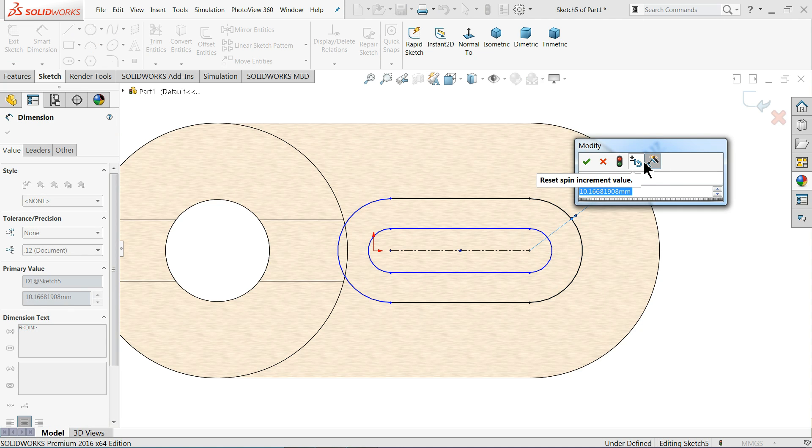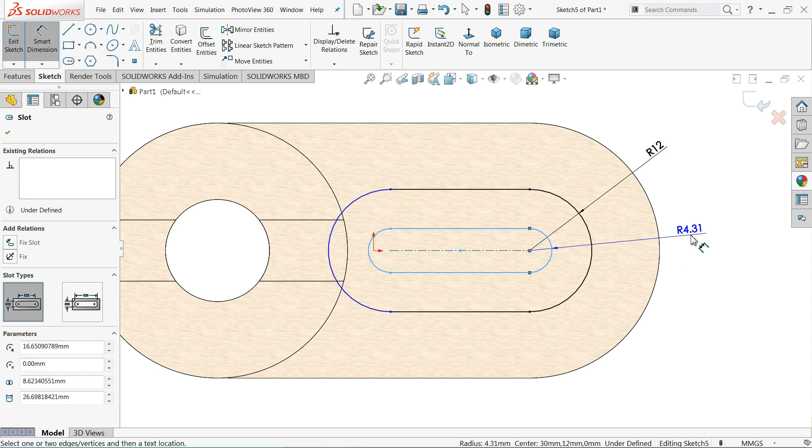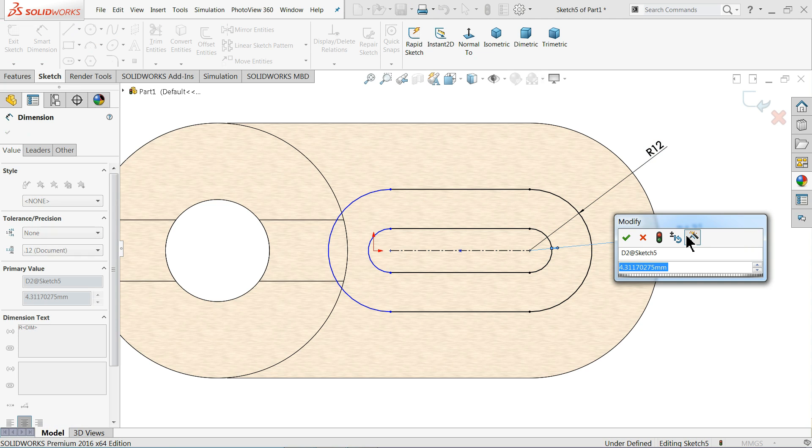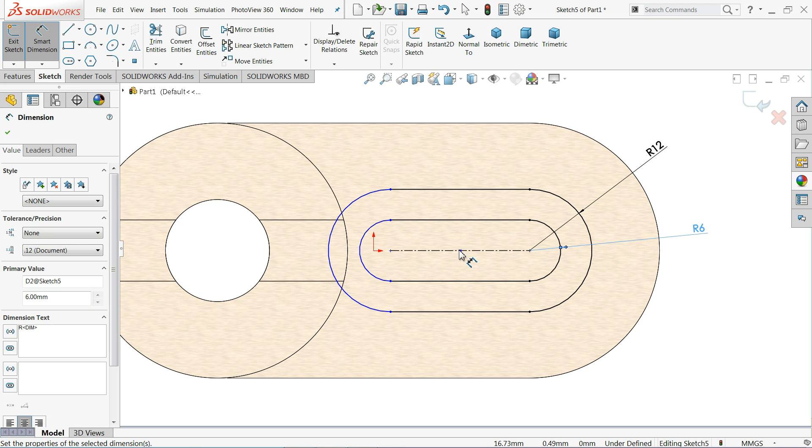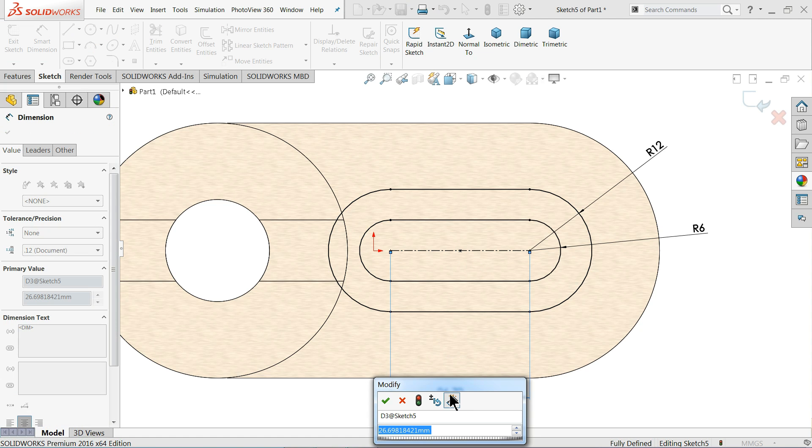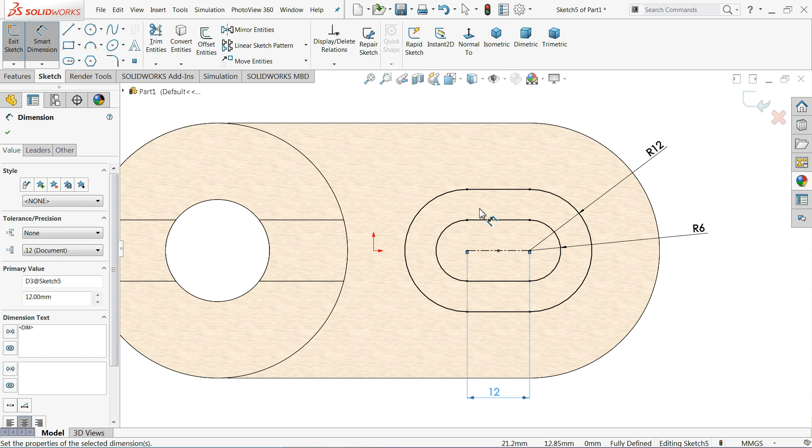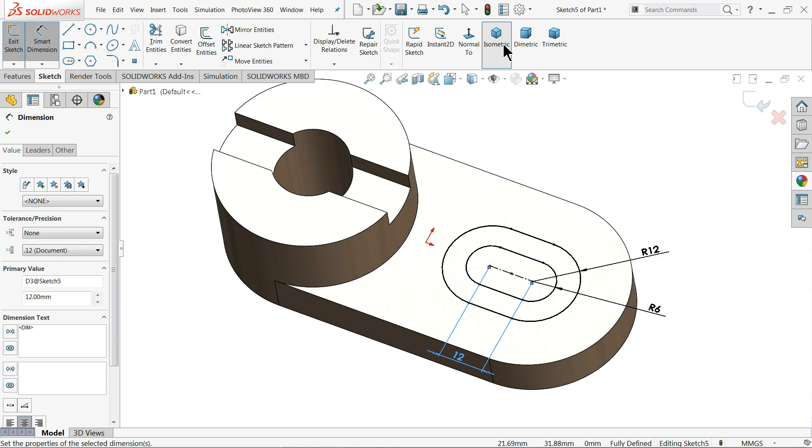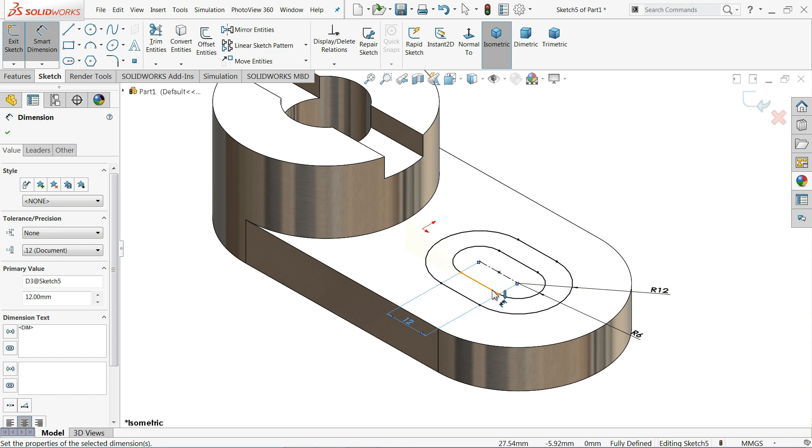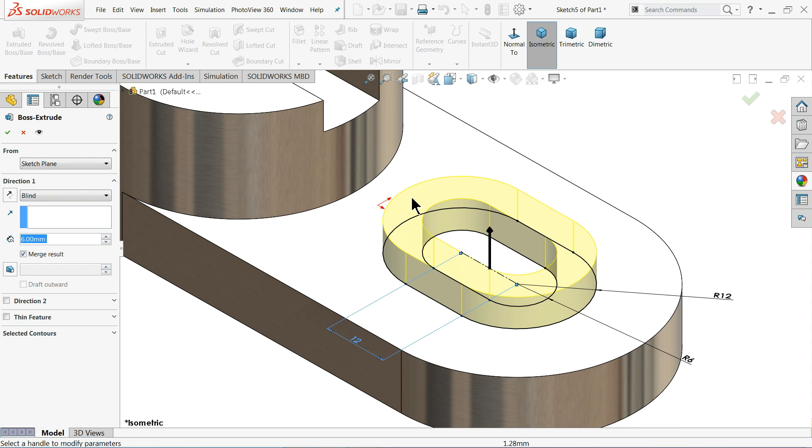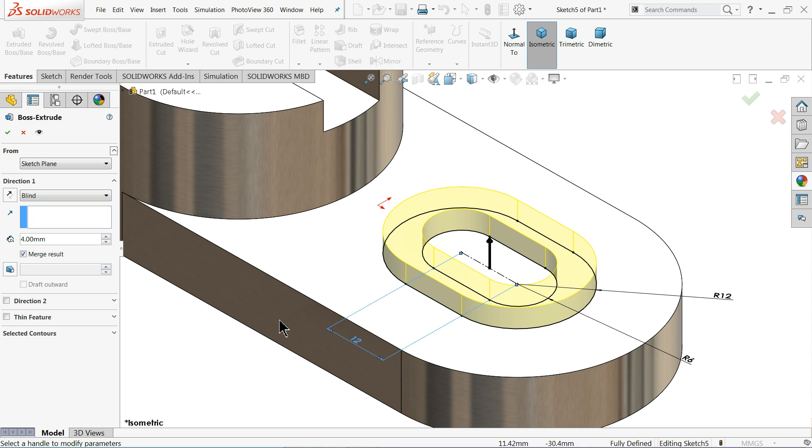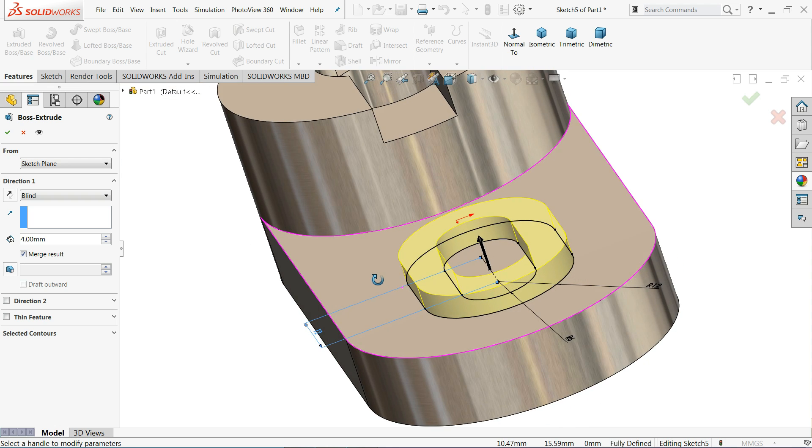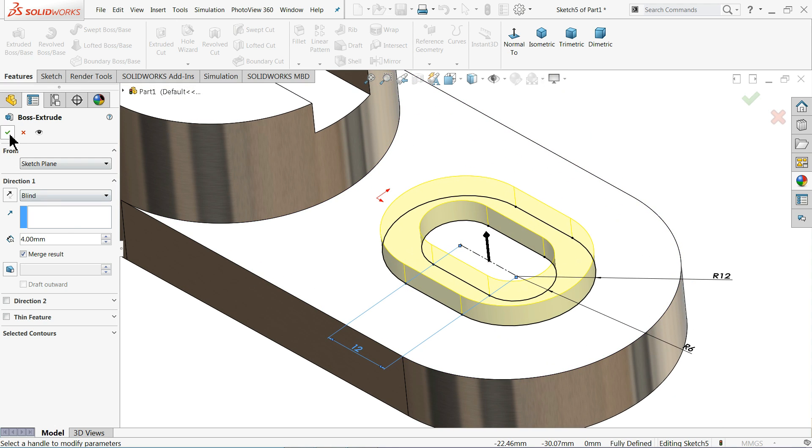Now this outer radius 12 millimeter, inner radius 6 millimeter, but the center distance, it is not given in drawing so we will choose 12 millimeter. Now see, extruded. Now the closed area going to upward in upward direction, thickness 4 millimeter.